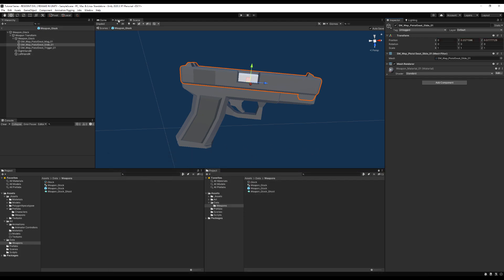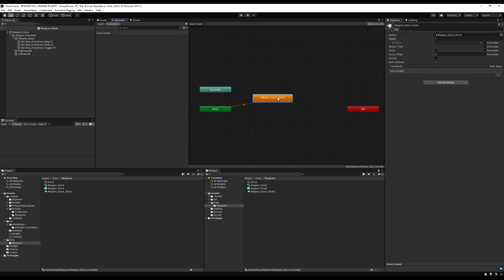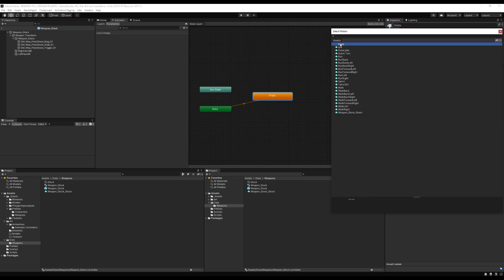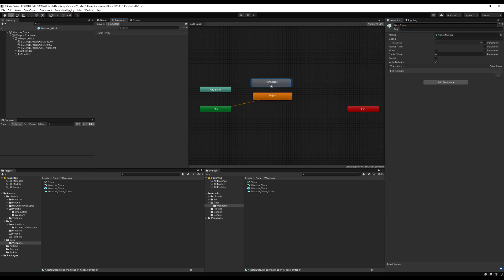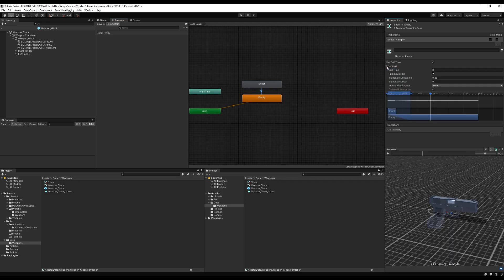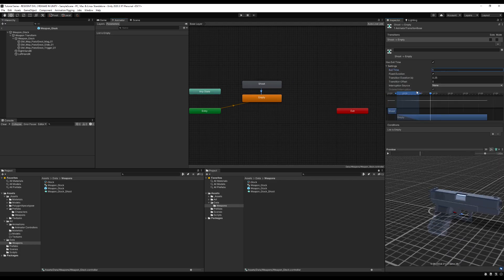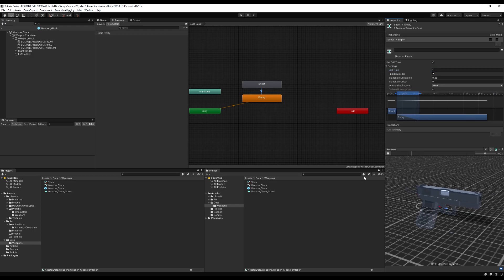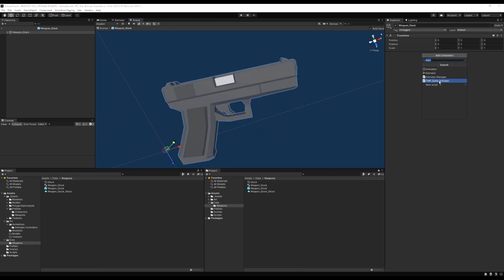In the Animator window, the default state shouldn't be the shoot animation, so I'll rename the default state to 'empty' and clear that animation. I'll create a new state called 'shoot', drag in the weapon_glock_shoot clip, and make a transition back to the empty state. I'll uncheck Loop Time and set Exit Time to 1 so the full animation plays through — a clean, quick snap.